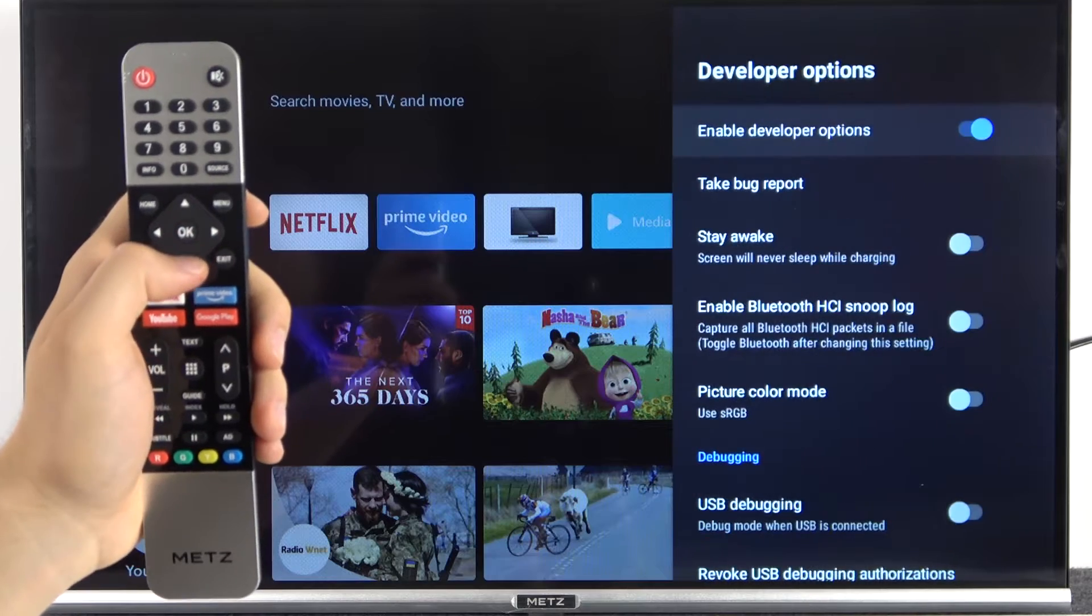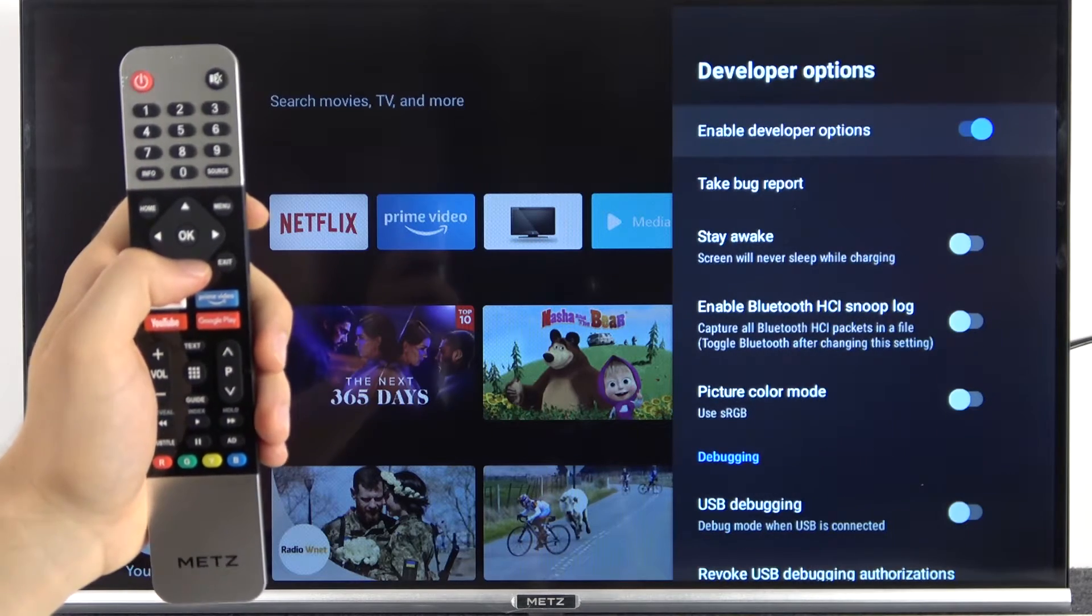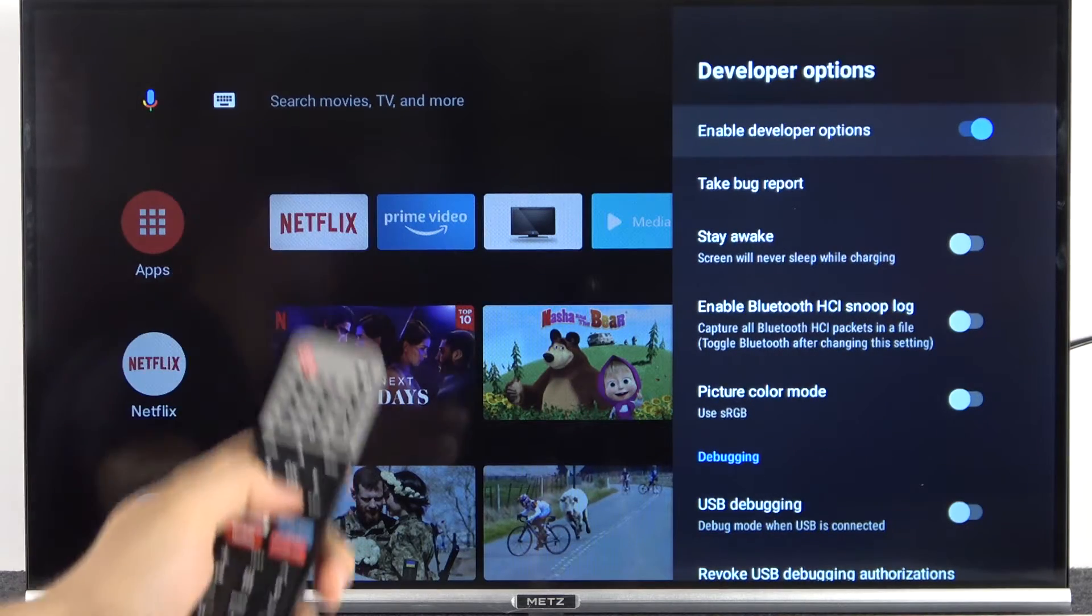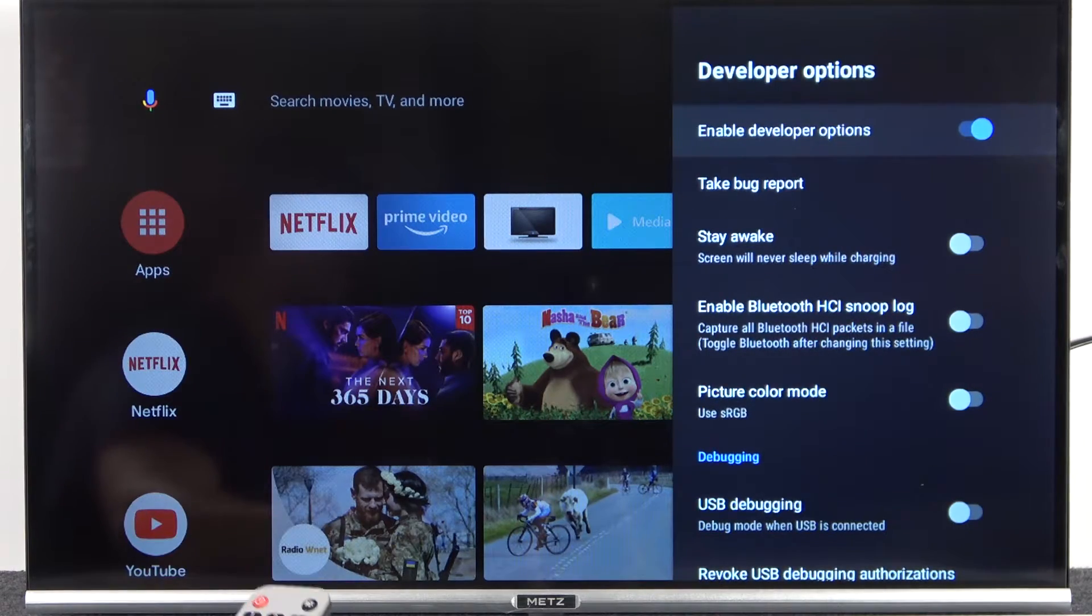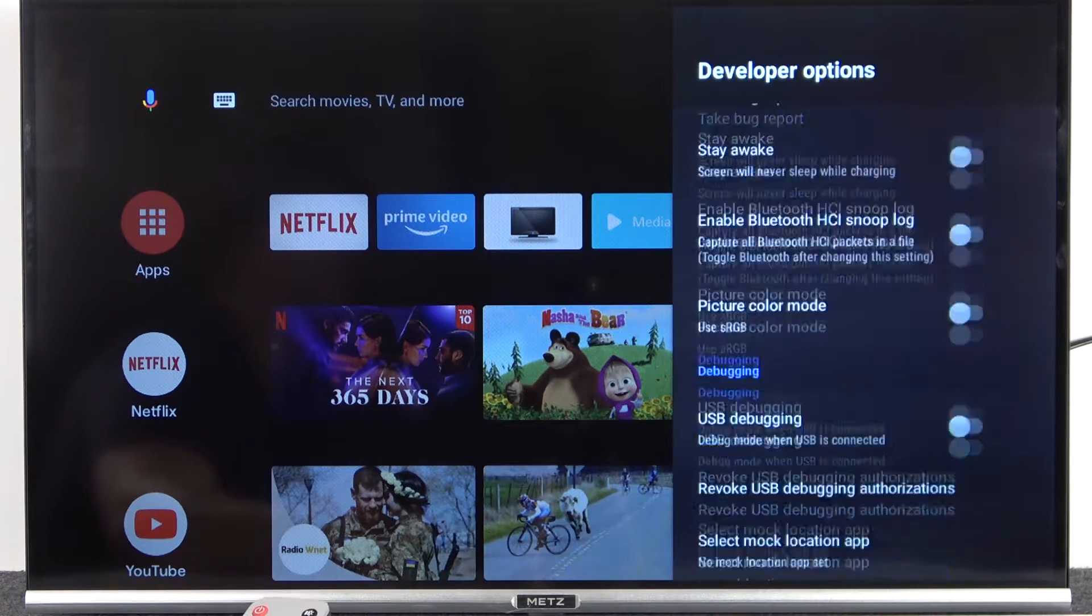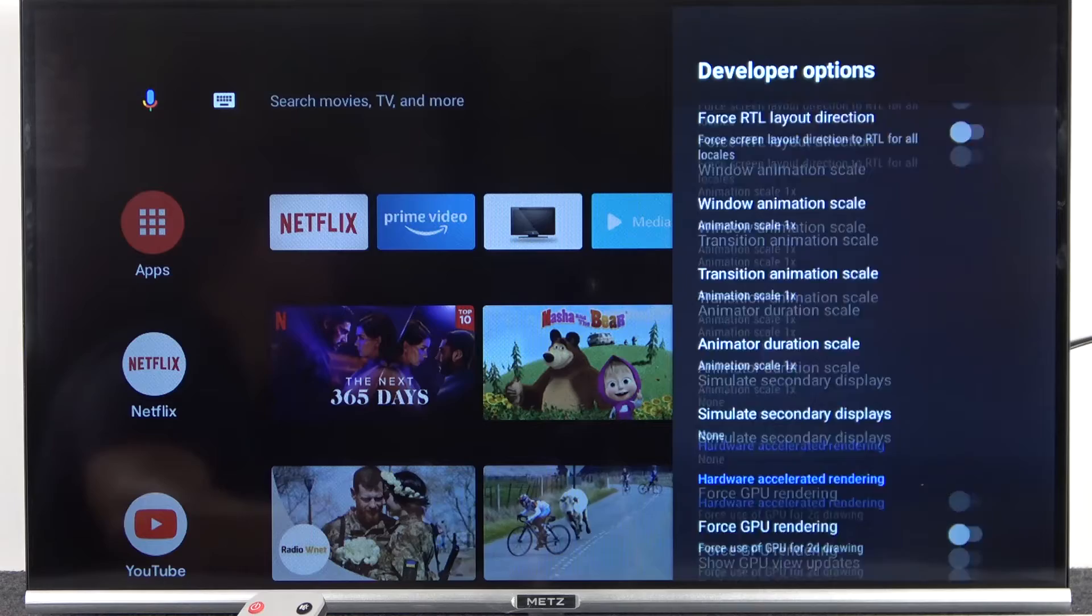So when you want to open it, just click OK, and as you can see right here, we can find a lot of different options.